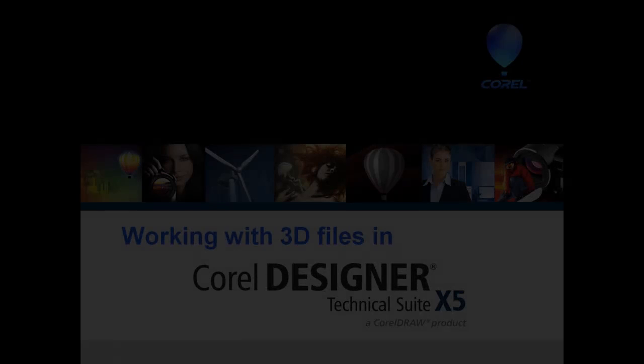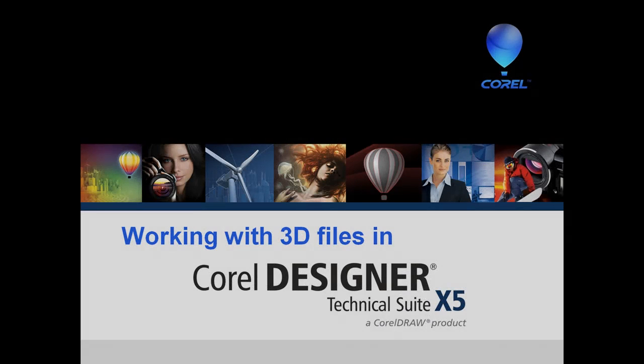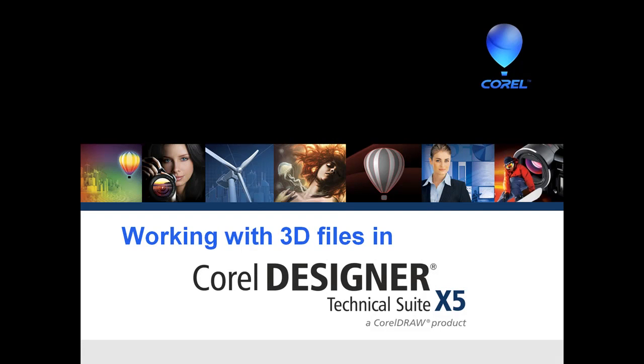Welcome to Corel Designer Technical Suite X5. This video will demonstrate an efficient workflow that integrates Corel Designer X5 and Deep Exploration CSE.